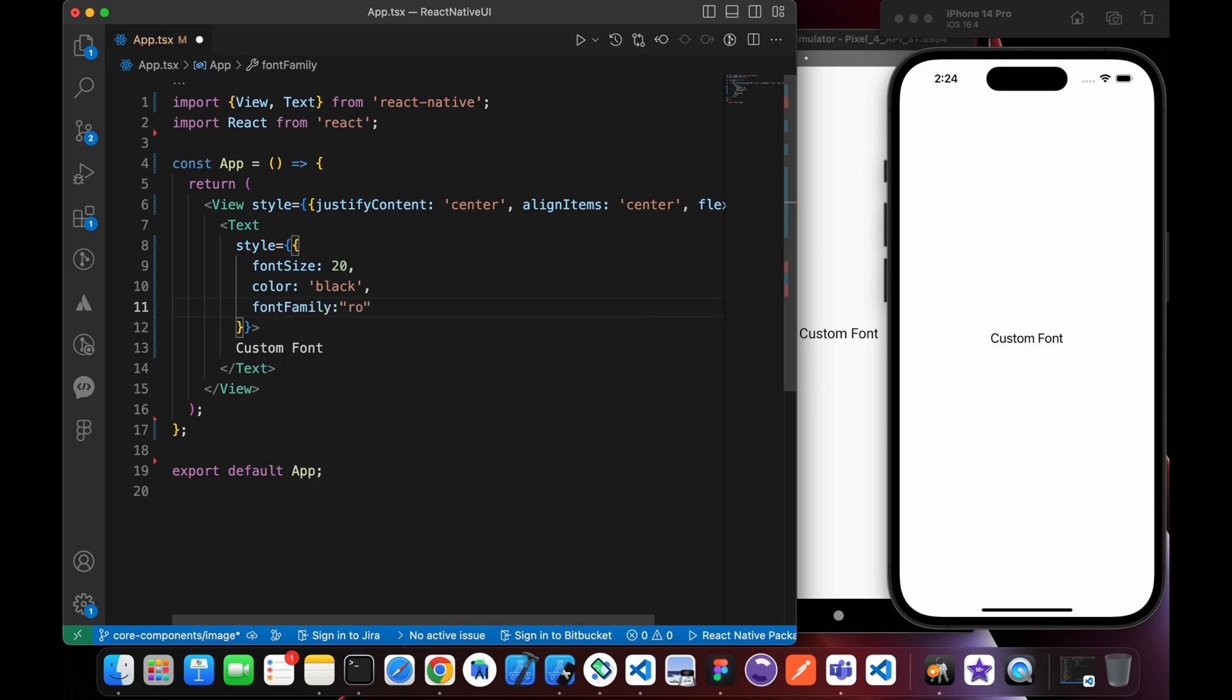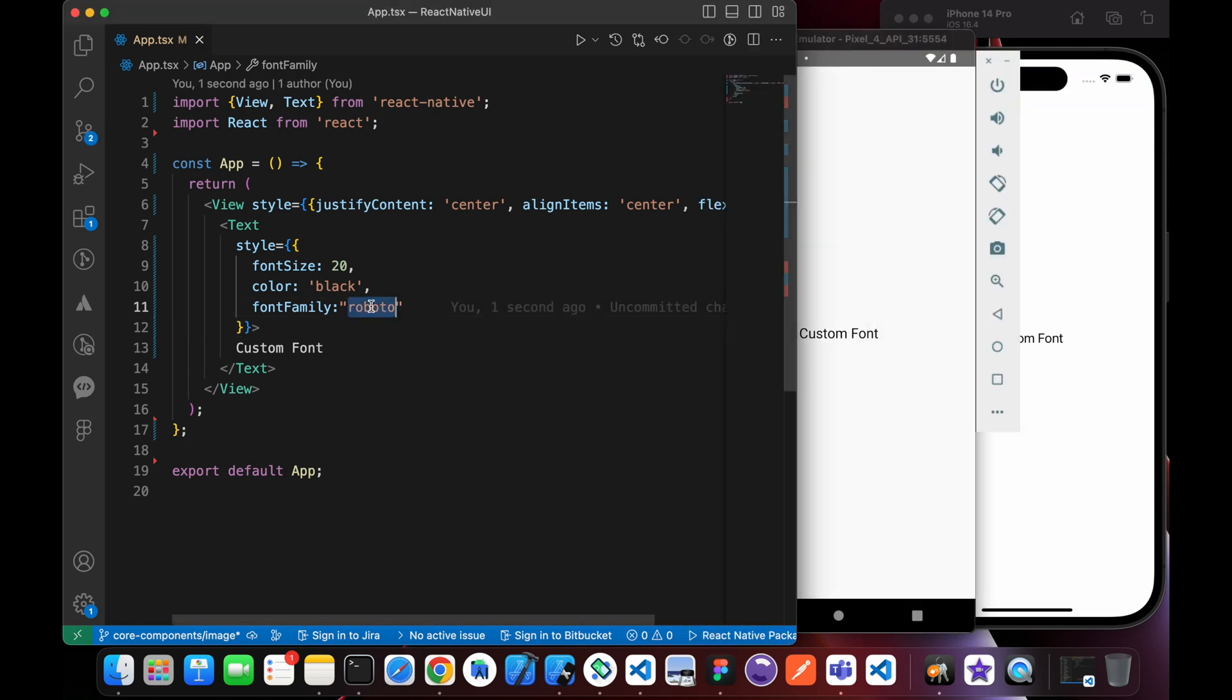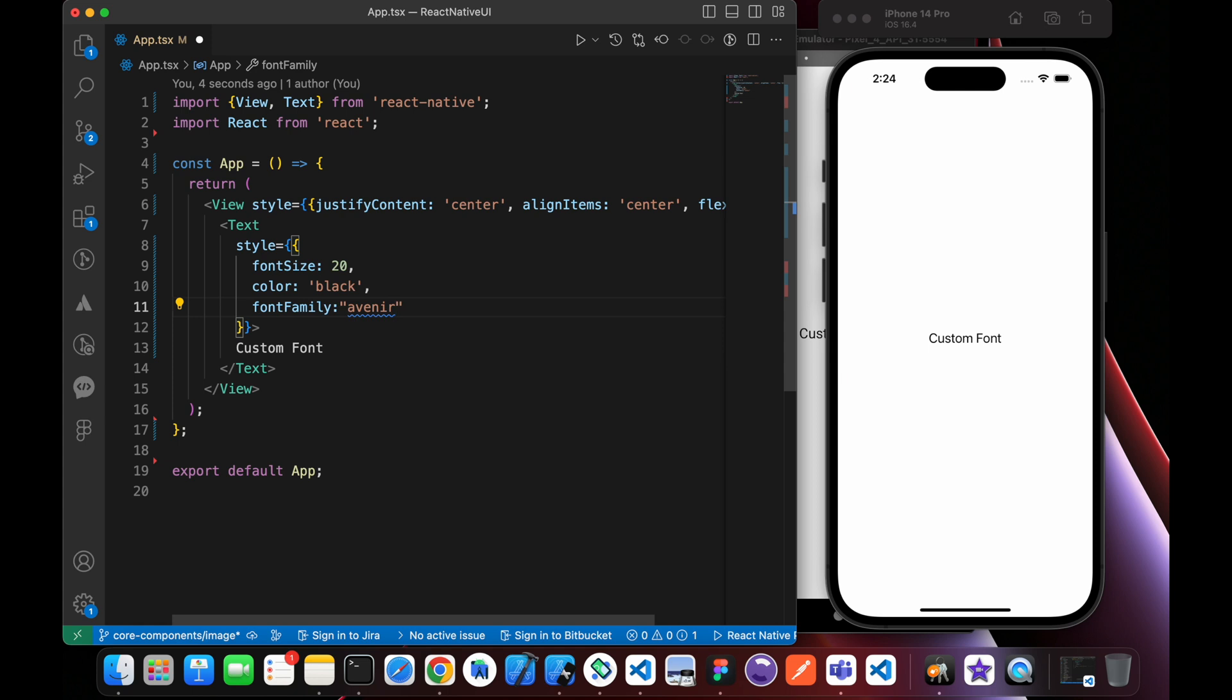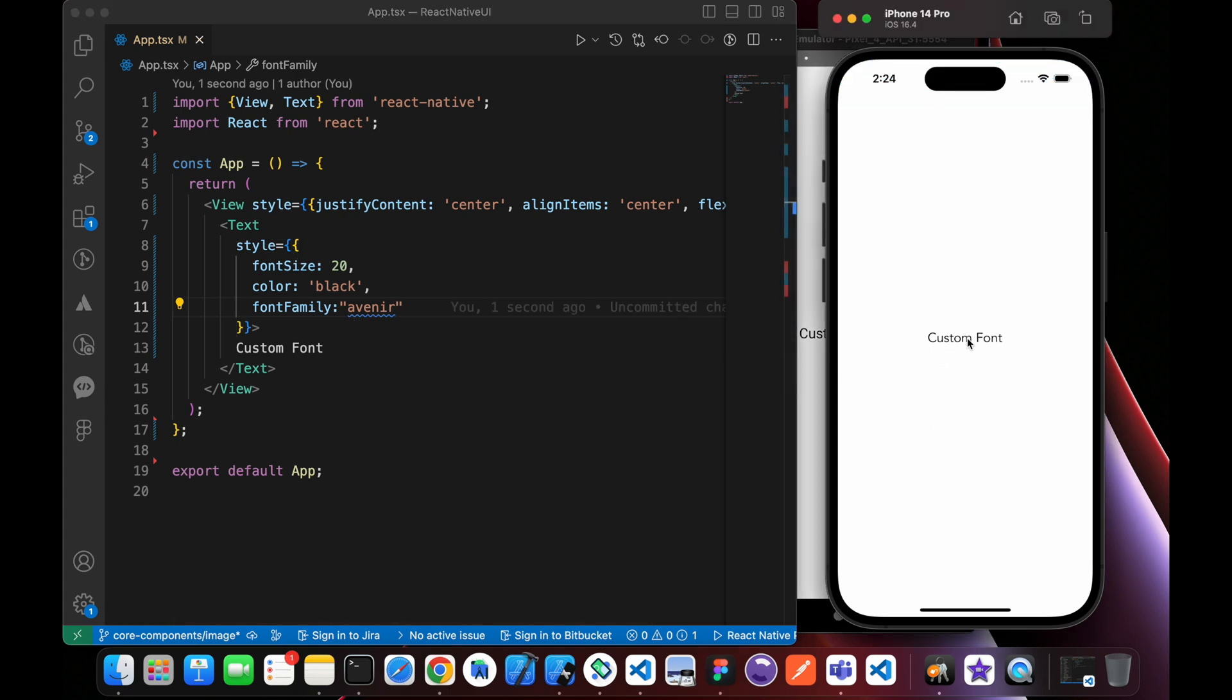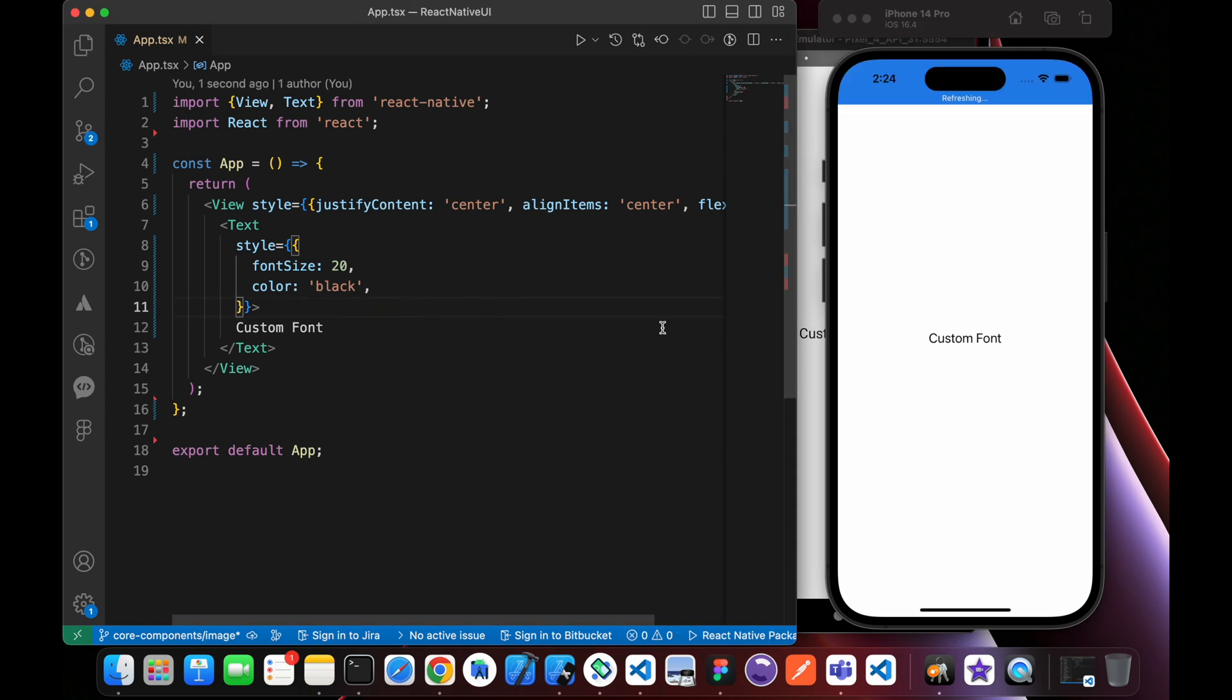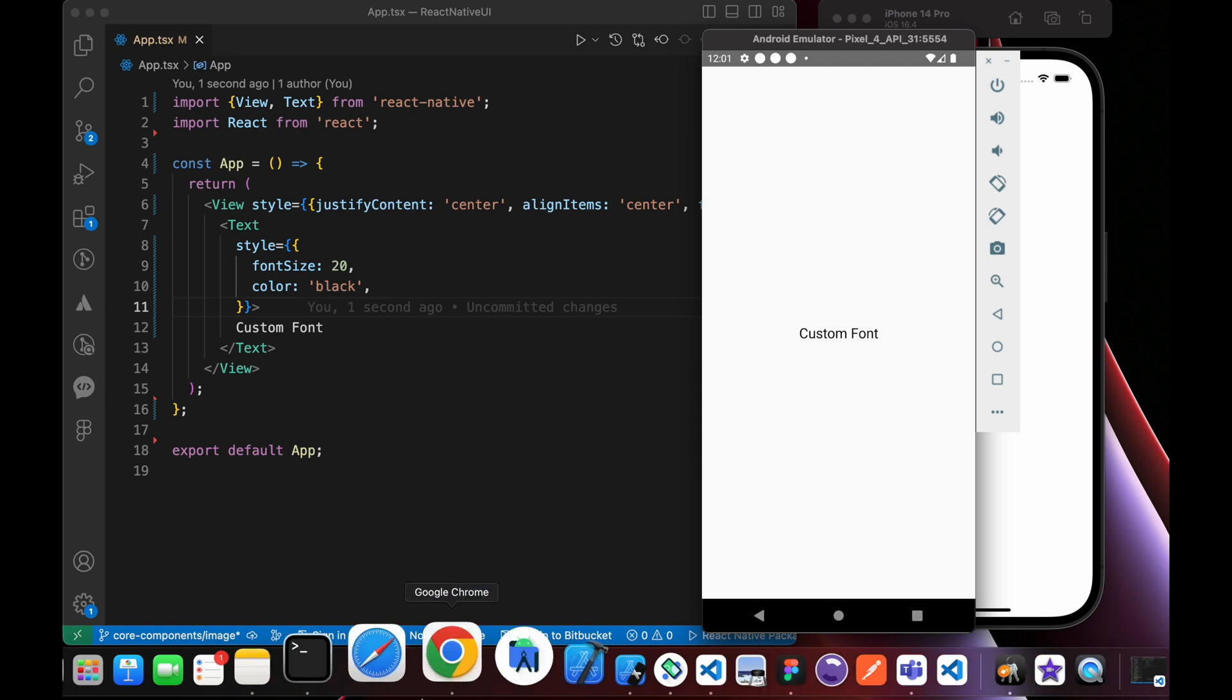For example, Roboto is only in iOS and Avenir only works on iOS. We want to add our custom fonts, any fonts that we want, and make them work in both Android and iOS.